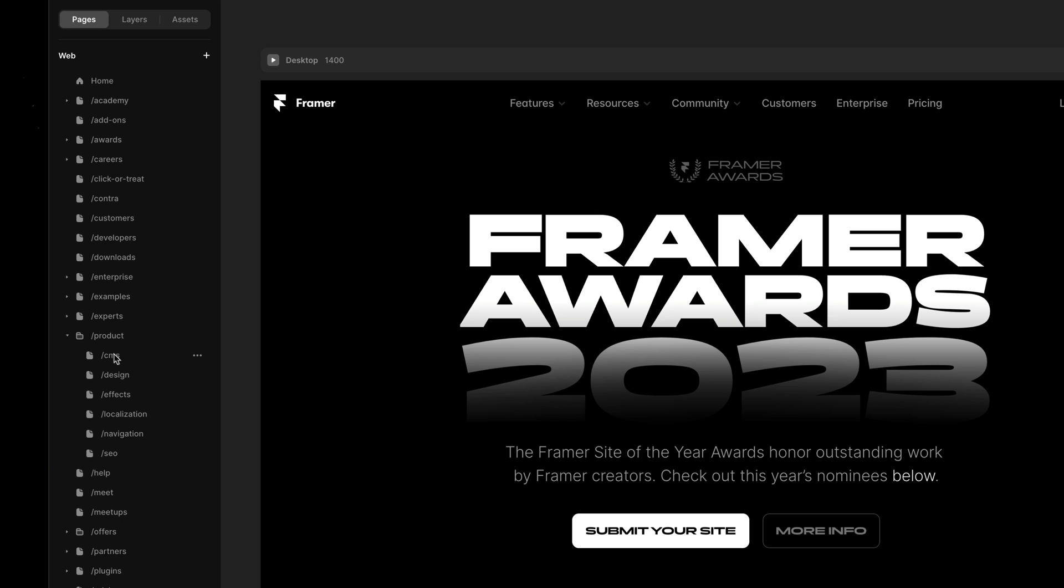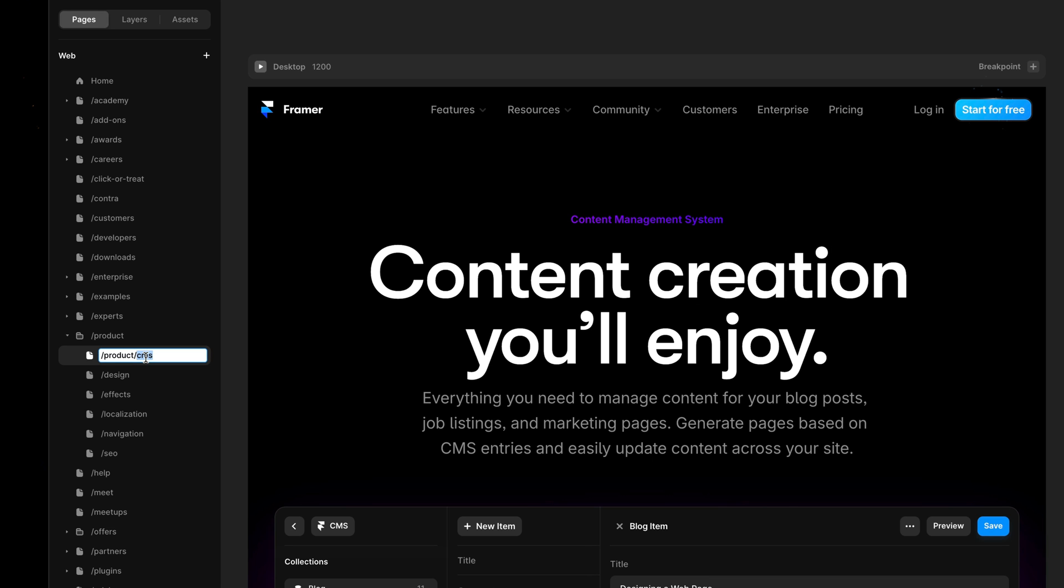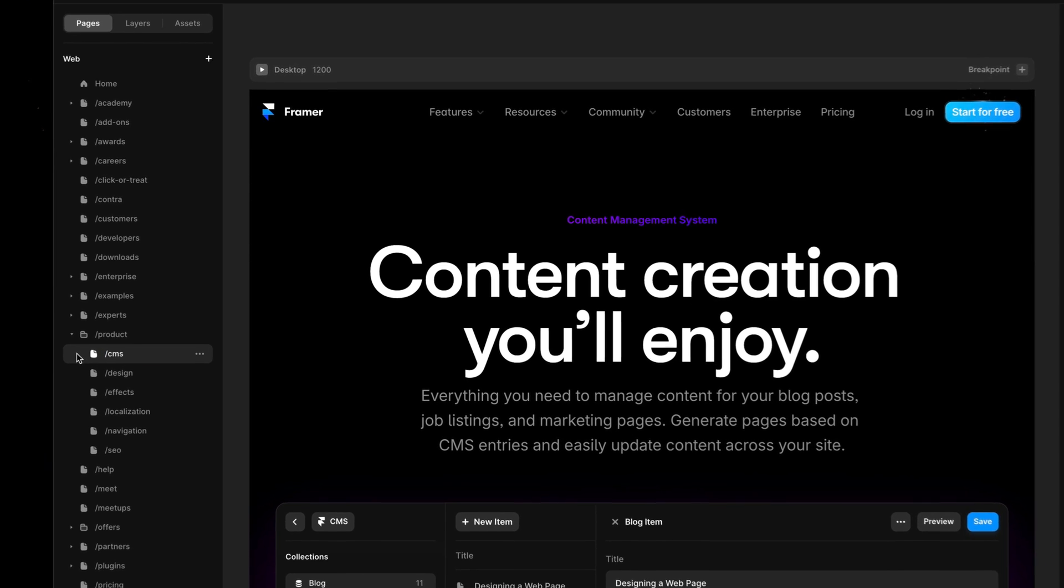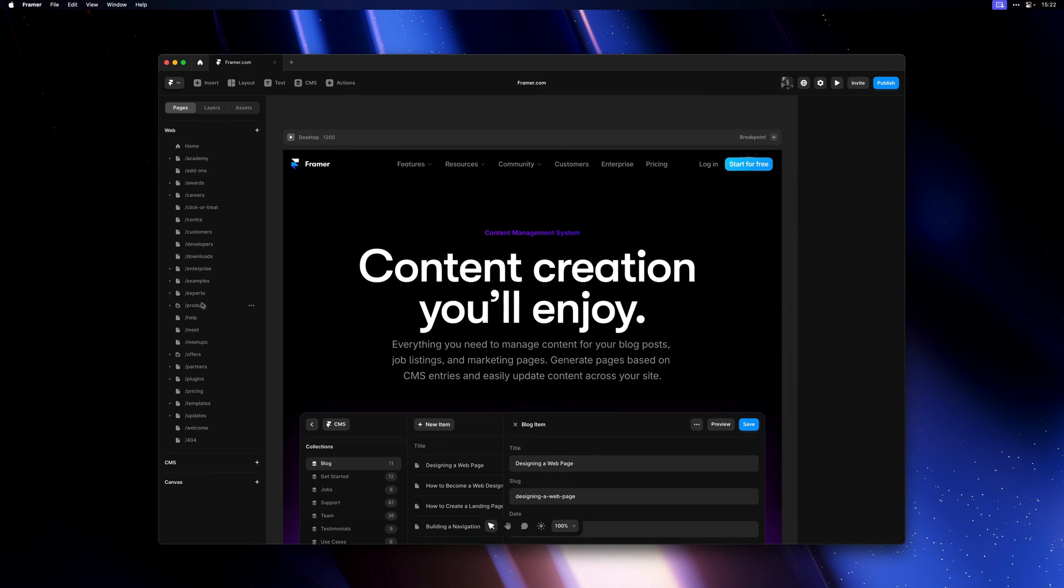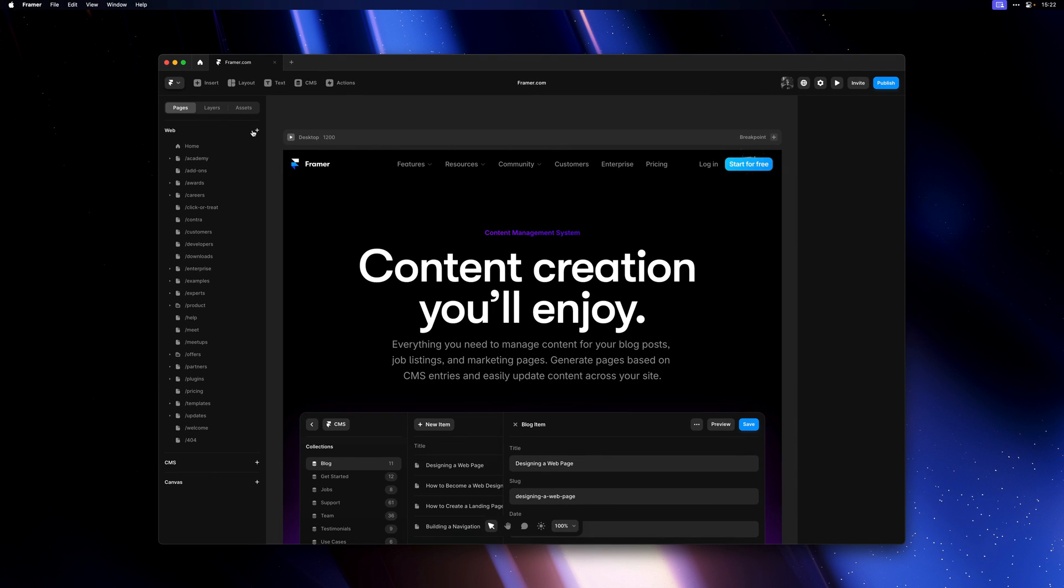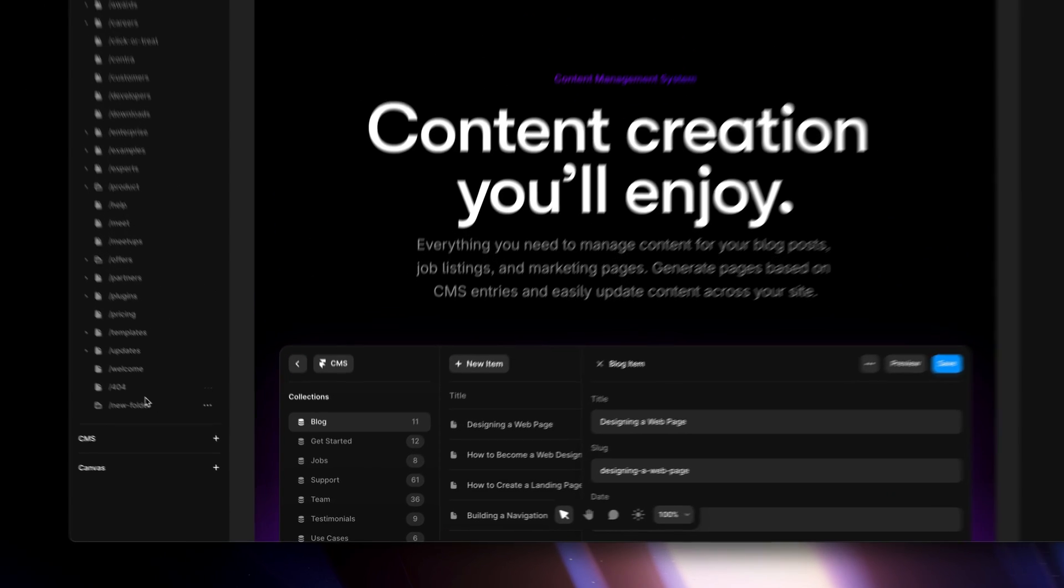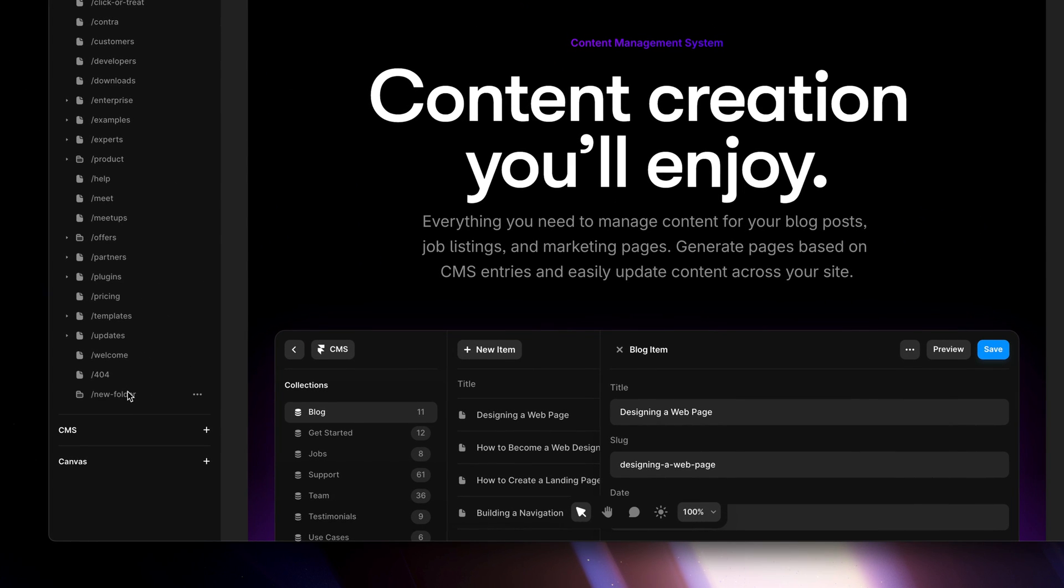I can hit the plus icon at the top here to create either a new page or a new folder. We can then give the folder a name and add pages to it. I can call this one events and then add the meetups page.